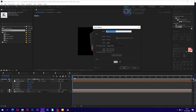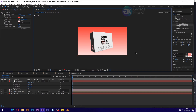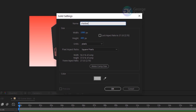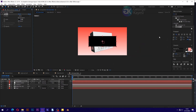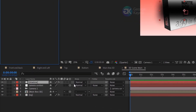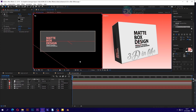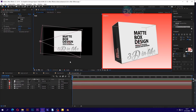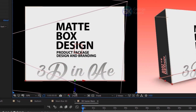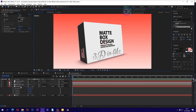Create a new solid and name it 'BG' for background. Add a gradient ramp effect to BG and adjust the start and end color. It's time to create a shadow. Create a new solid, set width to 1080 and height to 400 pixels, and name it 'shadow'. Add a fill effect to shadow and set the color to black. Also add Gaussian blur to shadow and set blurriness to 200. Make shadow a 3D layer and bring it below main box 3D. Select view layout to be 2 views horizontal. Set the left view to front and the right one to camera 1. Select shadow, rotate it 90 degrees on the X axis, and adjust its location along the local Z axis. Set the blending mode of shadow to multiply.